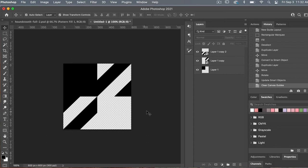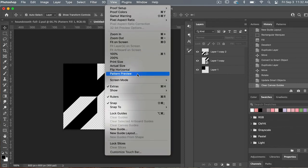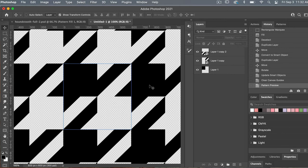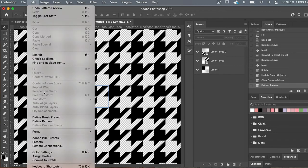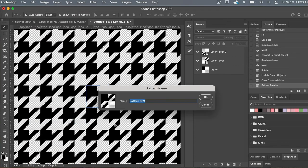Let's check it out by looking at pattern preview mode. You can get there from View > Pattern Preview. Zoom out and you can see the houndstooth pattern we've created. When using pattern preview mode, you can define your pattern with it open — go to Edit > Define Pattern, give your pattern a name, and click OK.